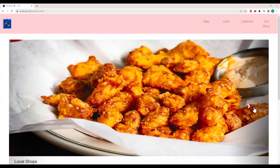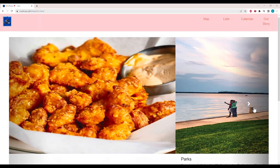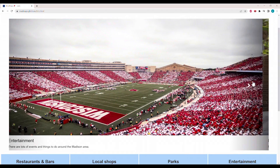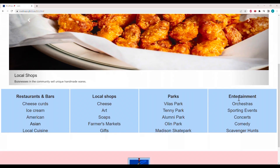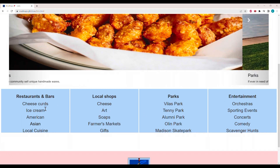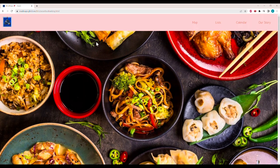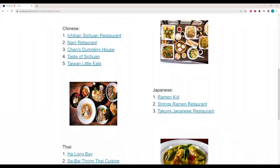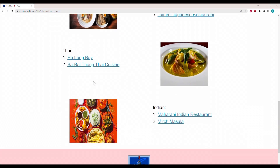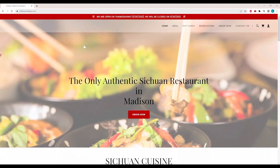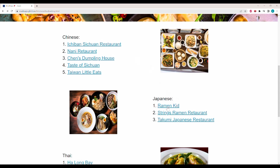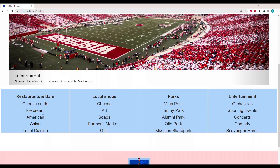Going into lists, you can see we've got this carousel with local shops, parks, entertainment, as well as restaurants. Scrolling down, you can see our list categorized into four main things. Clicking into restaurants and bars, then Asian, you can see how we have painstakingly curated the top restaurants in Madison by category. For example, in Chinese, we have each one's Sichuan restaurant. And for Japanese, we're supporting local restaurants — going into the restaurant page of the Robin Kid.